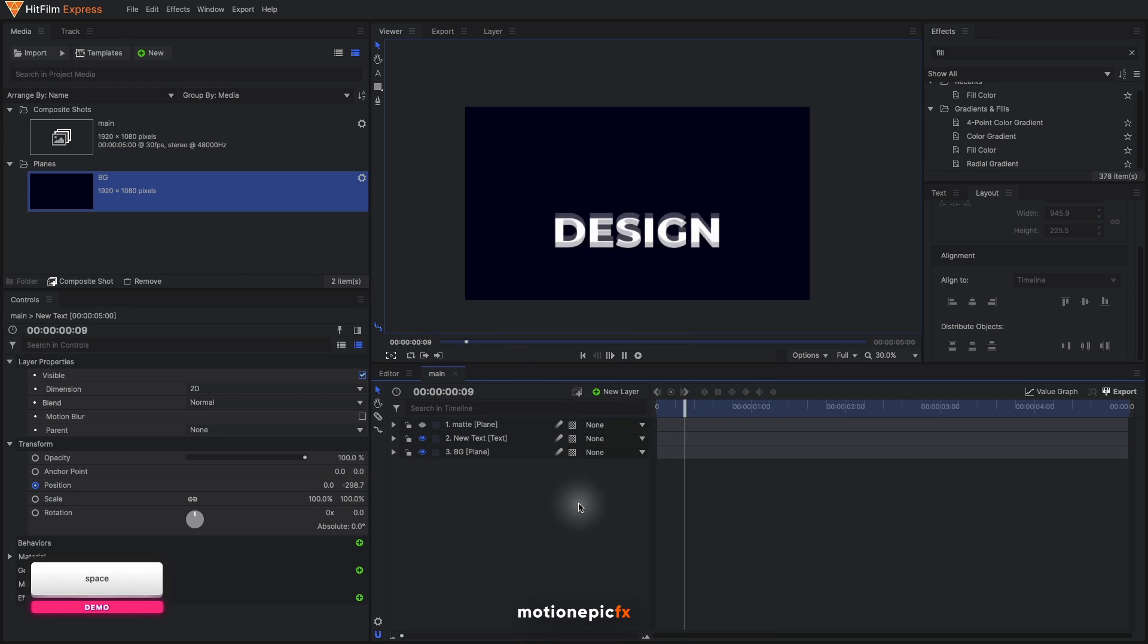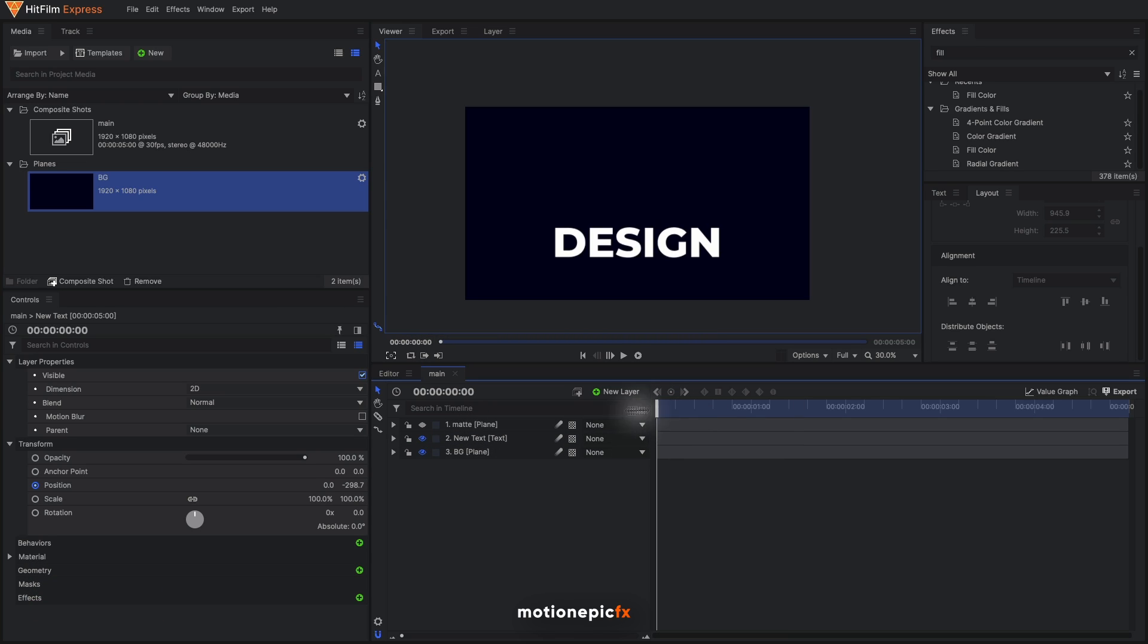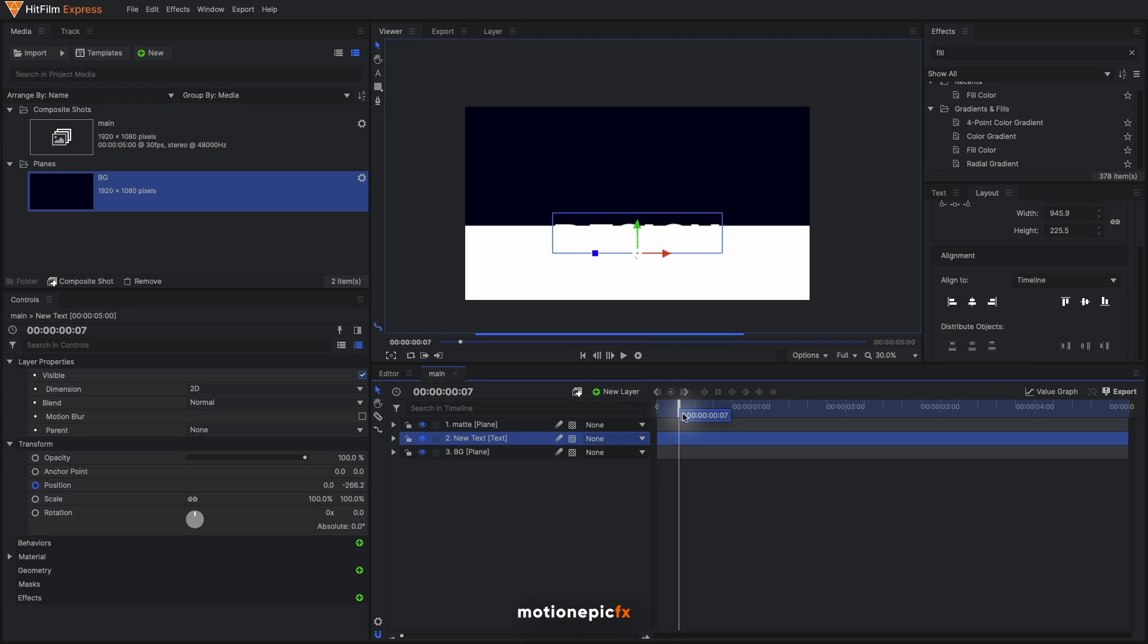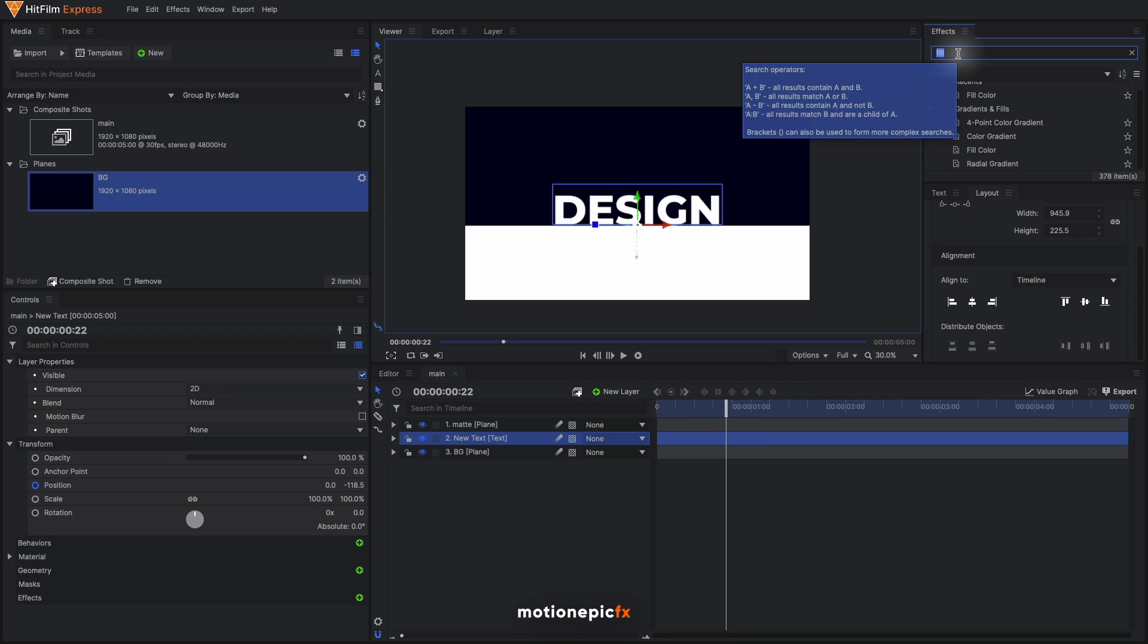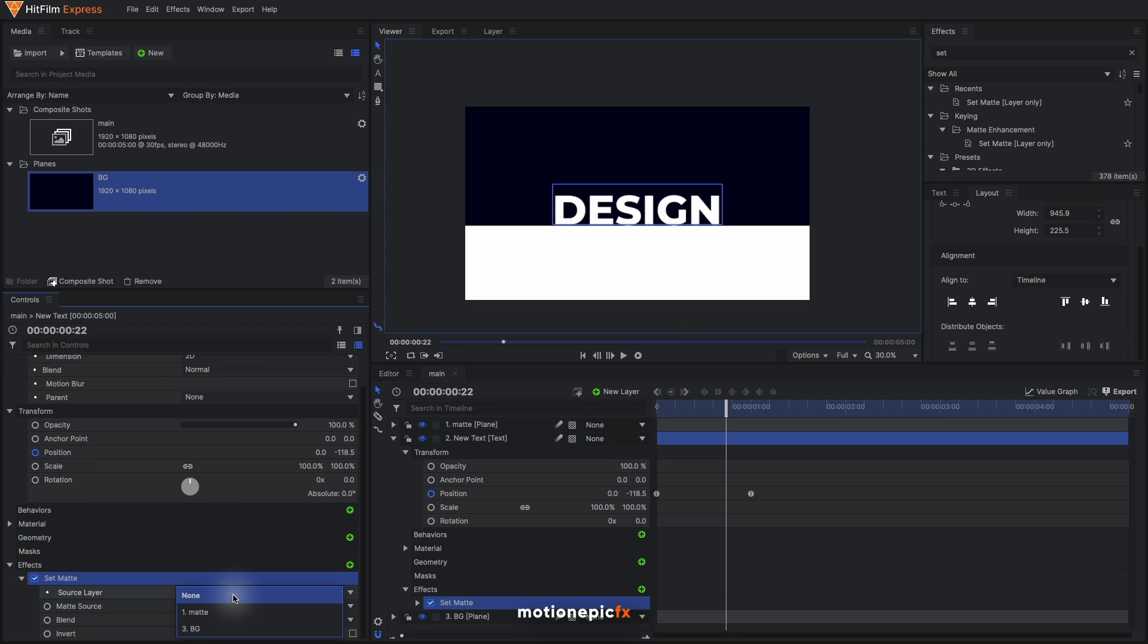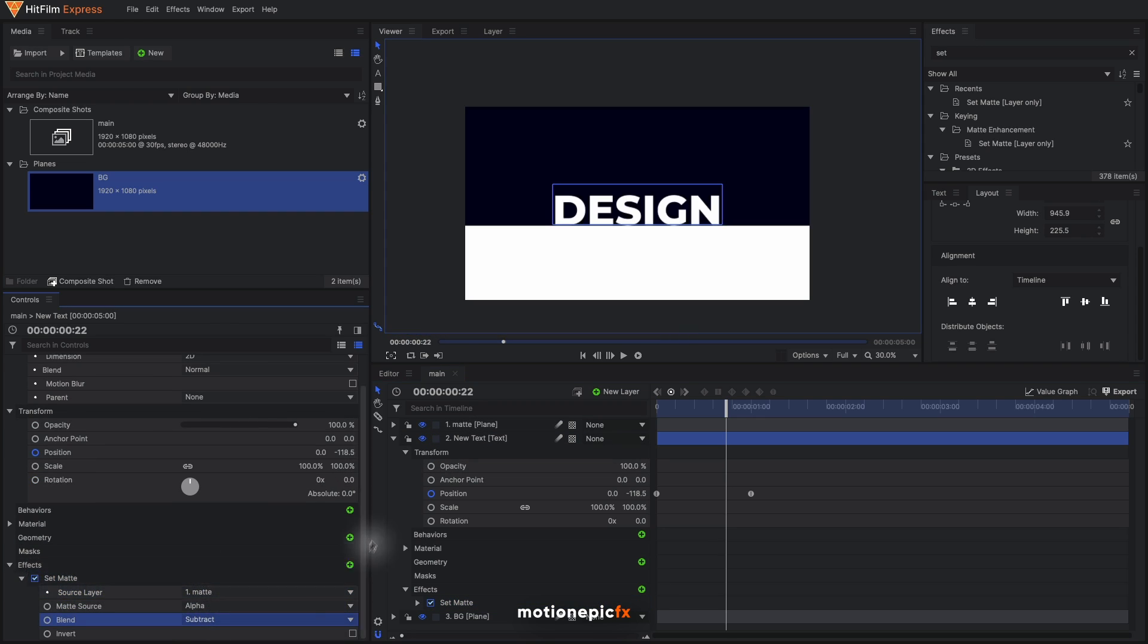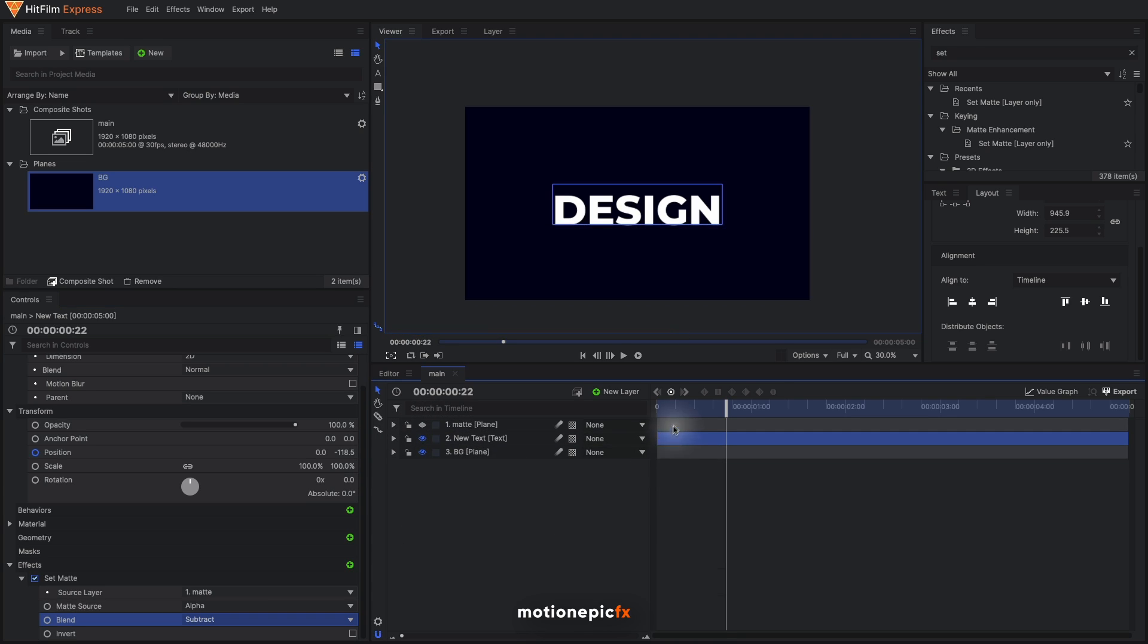Now I want to hide my text which is under the matte layer and I want to reveal the part that is not hidden by the matte layer. To do that, to hide or unhide the parts, we are going to use an effect called Set Matte. Apply it on to the layer that you want to hide or unhide, which in this case is the text. I'm going to set the source layer to matte and change the blend to subtract, and you can turn off the matte layer.